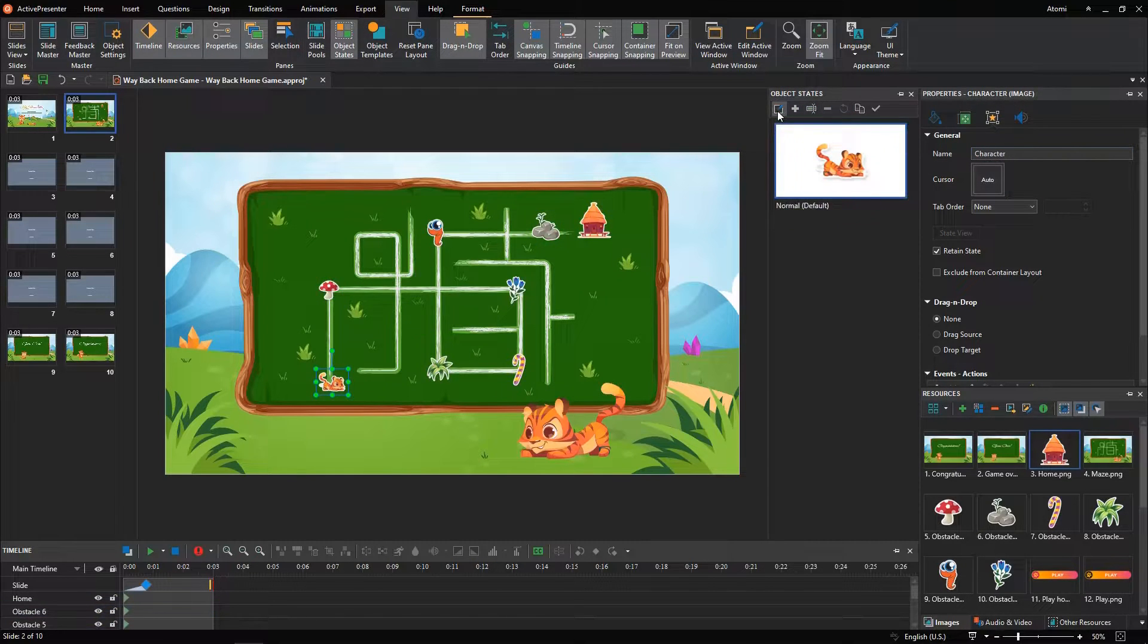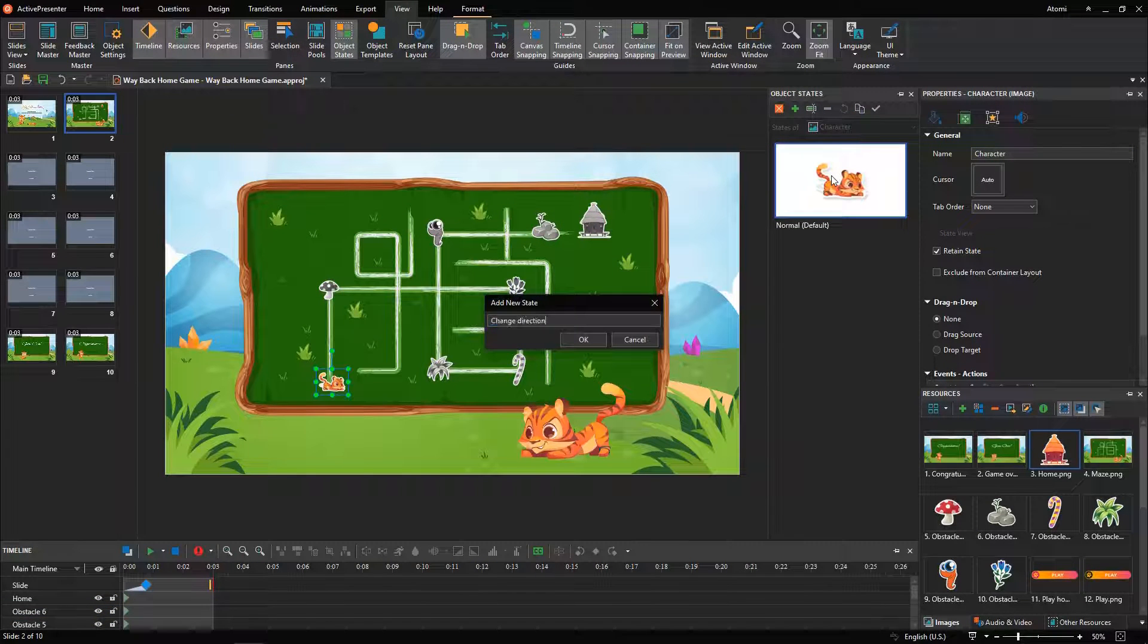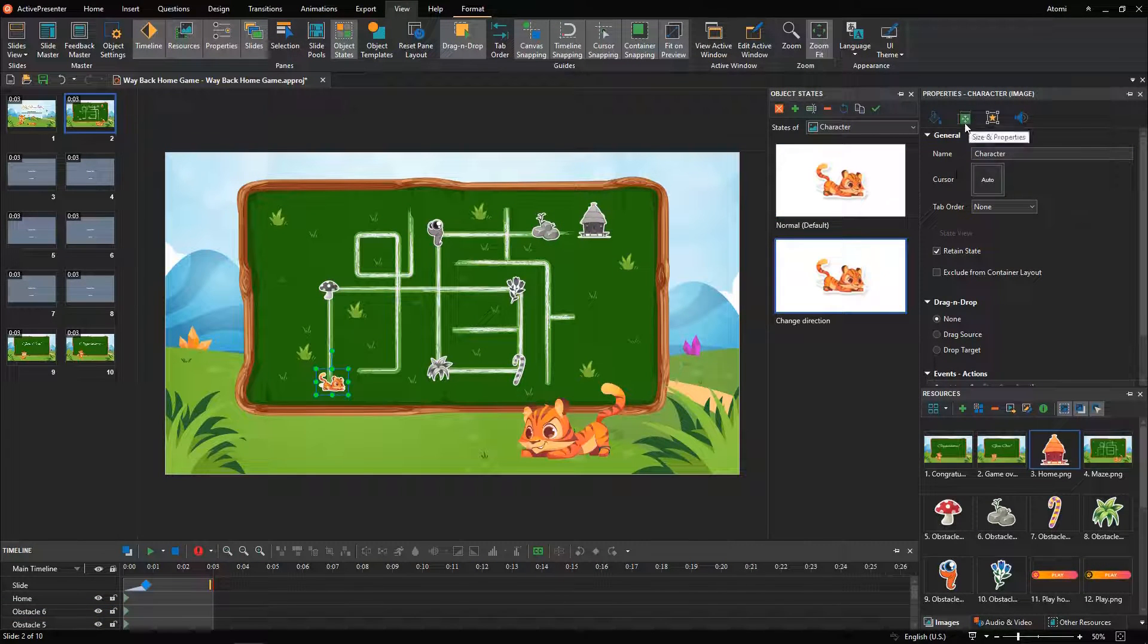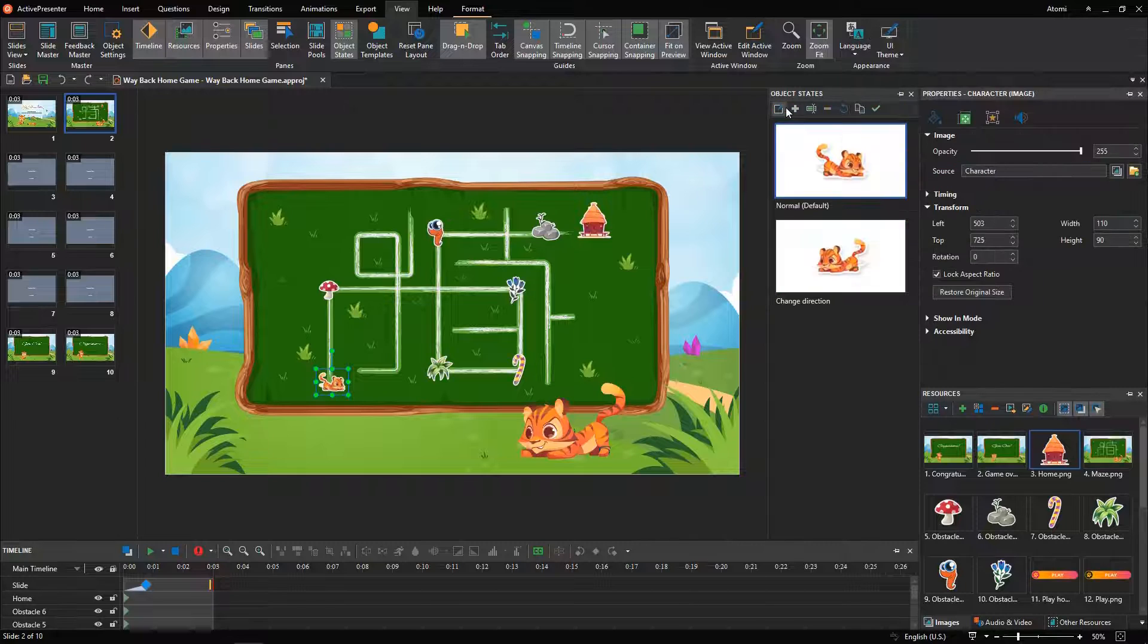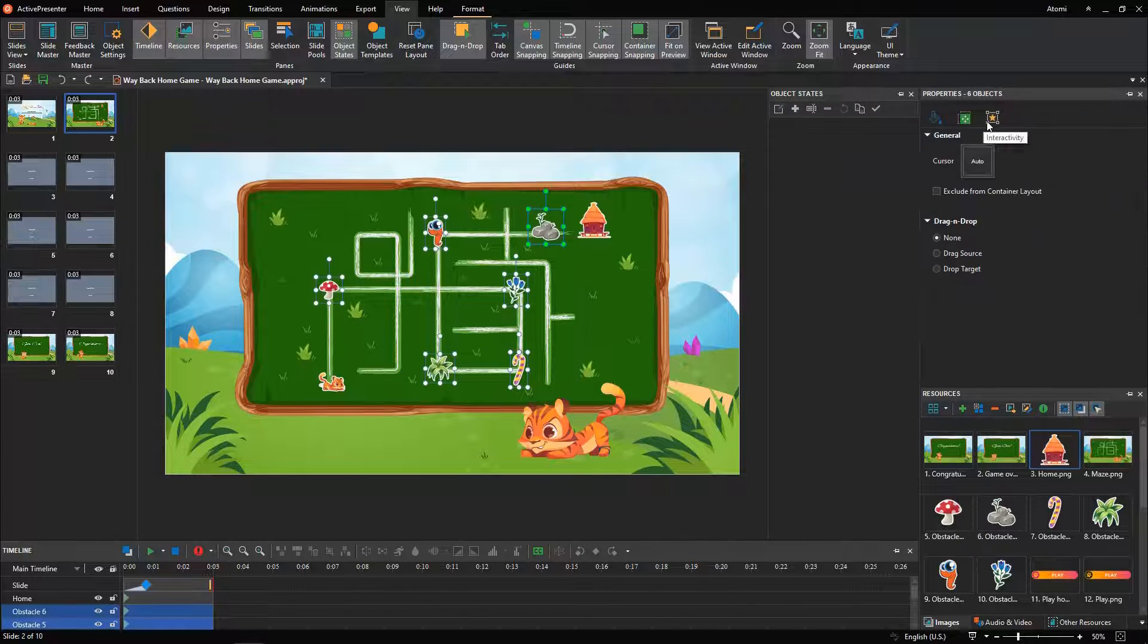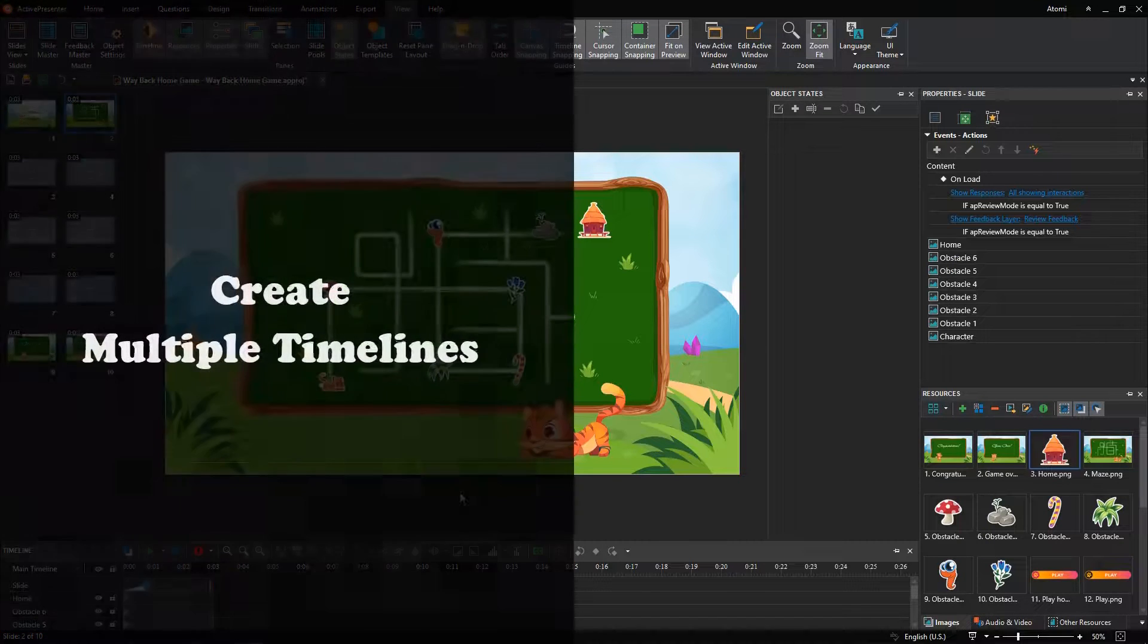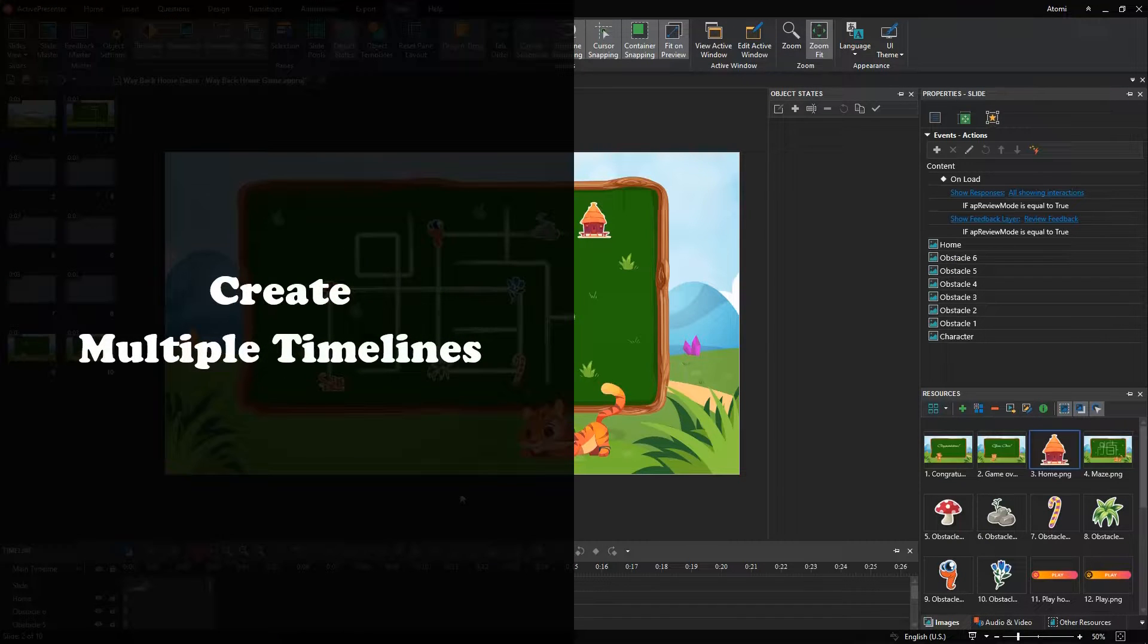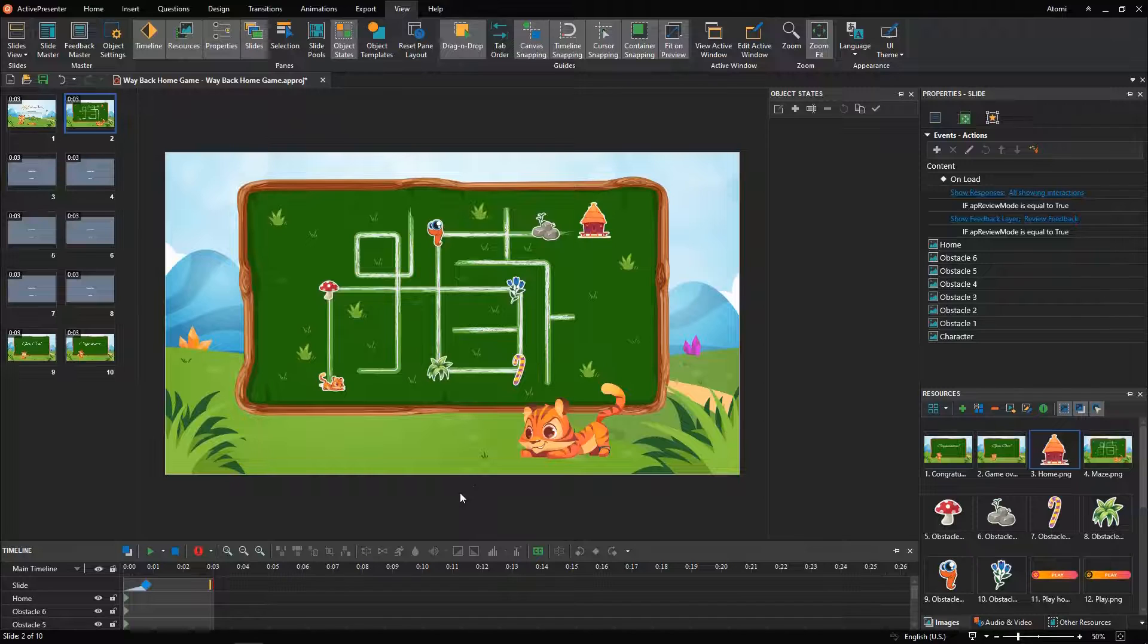Then, add the new state change direction for the character. Also, select all the obstacle images and change their cursor type.